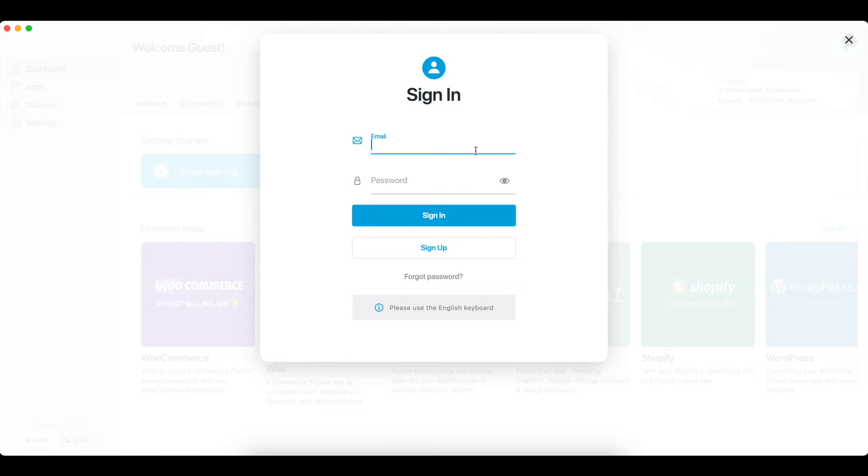Let's start by logging into FluxBuilder. If you do not have an account, sign up for free with your email.